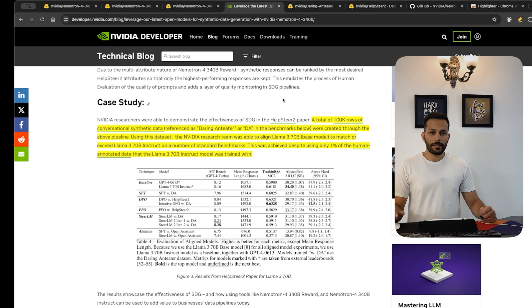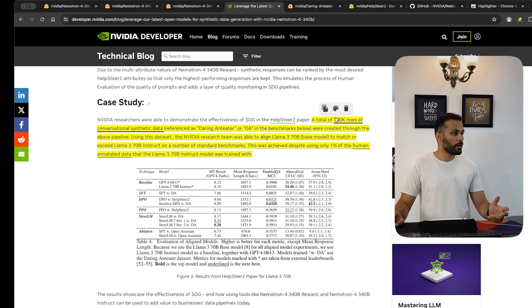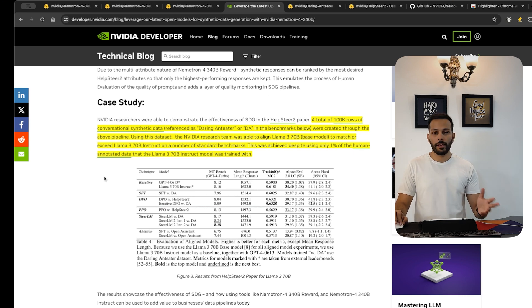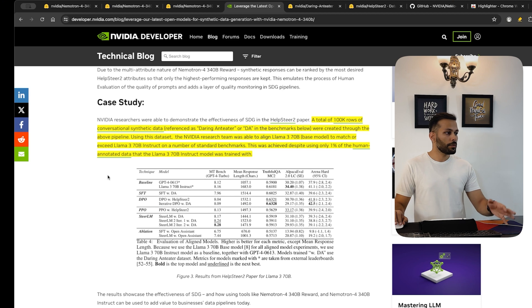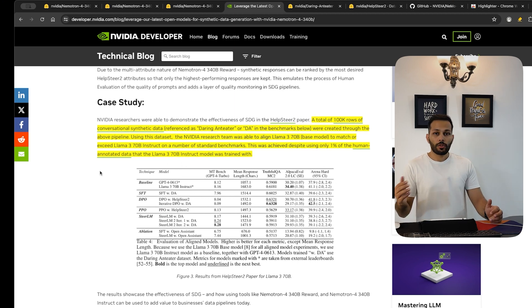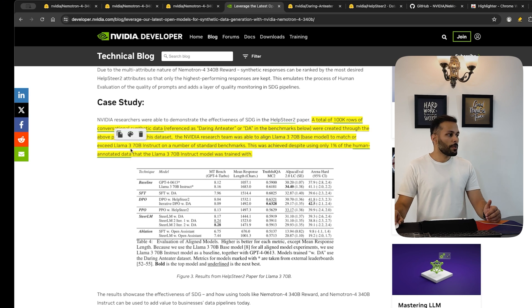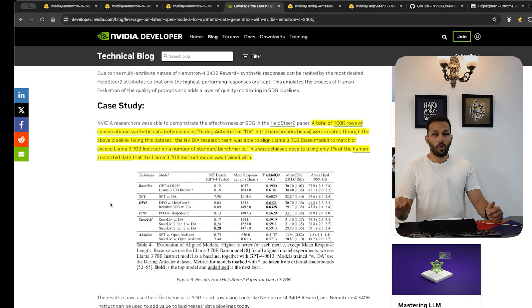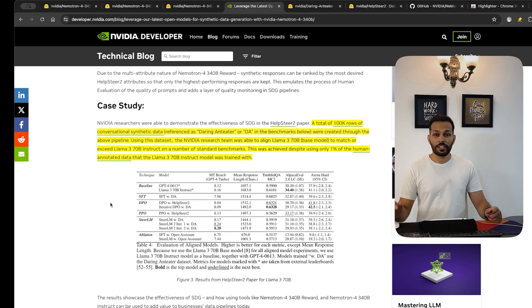In a case study, they used their synthetic data generation pipeline to create 100k conversational synthetic data samples called Daring Anteater, which was used to fine-tune the Llama 3 70 billion base model. It was found to meet or exceed the performance of the Llama 3 70B Instruct model on a number of standard benchmarks, despite using only 1% of the human-annotated data that the Llama 3 70B Instruct model was trained with. This will democratize LLM training for people who don't have access to high-quality human-annotated data, making powerful models and training tools accessible to a wider range of researchers and developers worldwide.